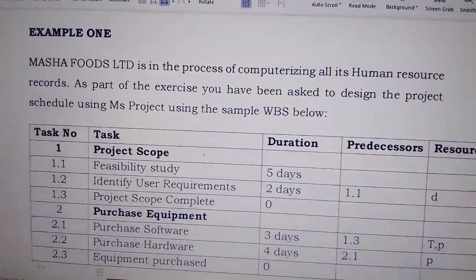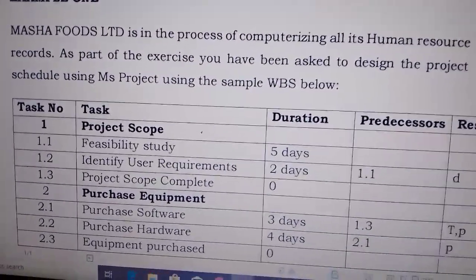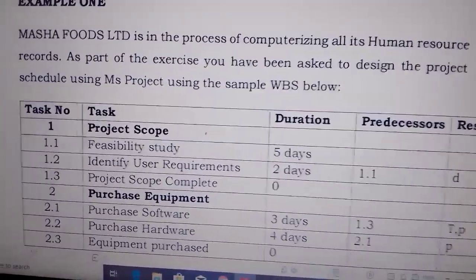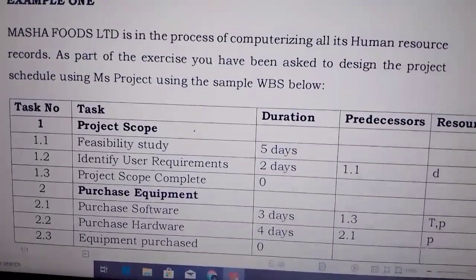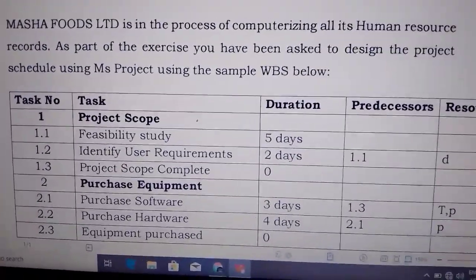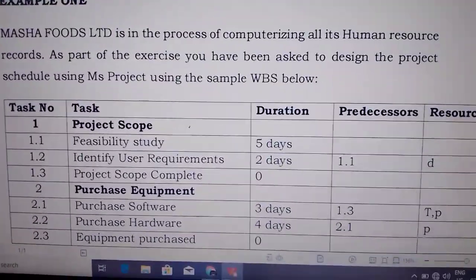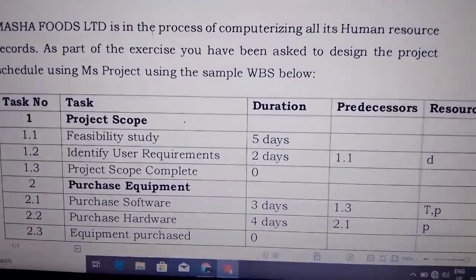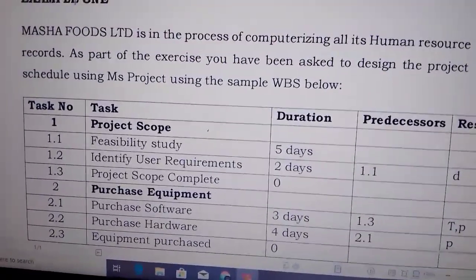We are going to look at another part in ICT Practicals, which is Project. We are going to look at Microsoft Project. So we shall start with an example.